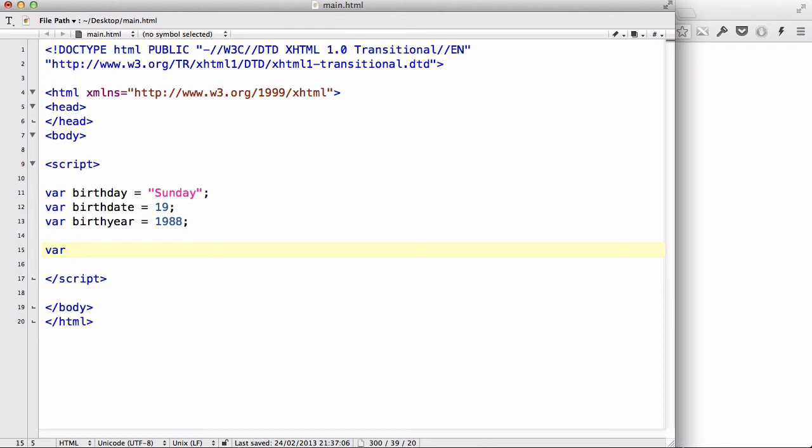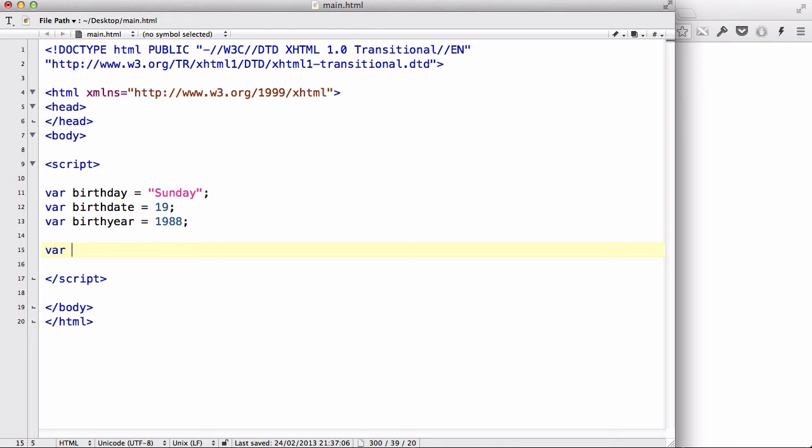So, say for example, I want to create a variable name called, what's a good one that starts with a number? I don't know, January. Yeah, I could say January, but then I can't say one, even though that could mean January. That was a bad example. But anyway, you can't start a variable with a number. It has to start with a letter, and then you could have numbers and letters in between.